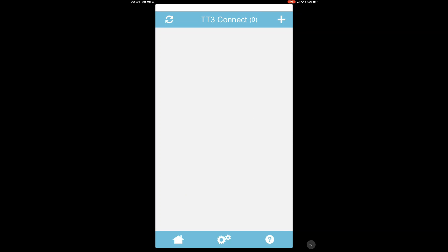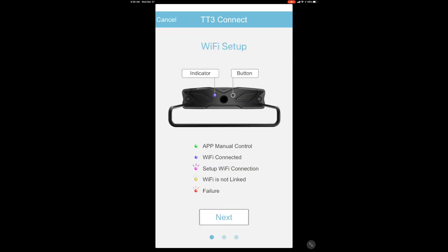On the next screen, you're going to want to press the plus sign at the top right of the screen and select Add Fixture.